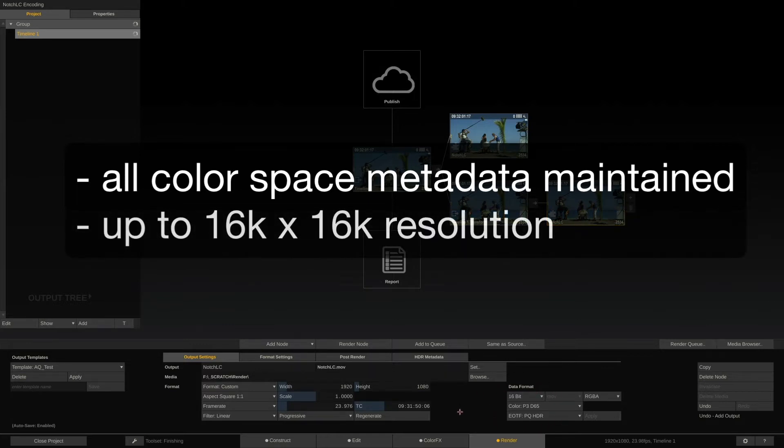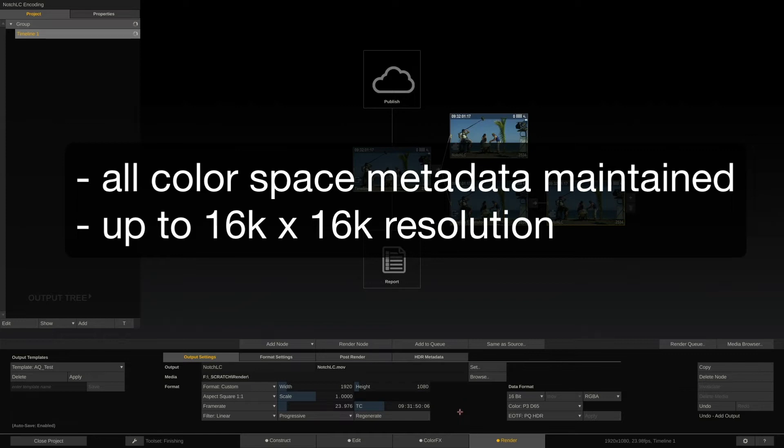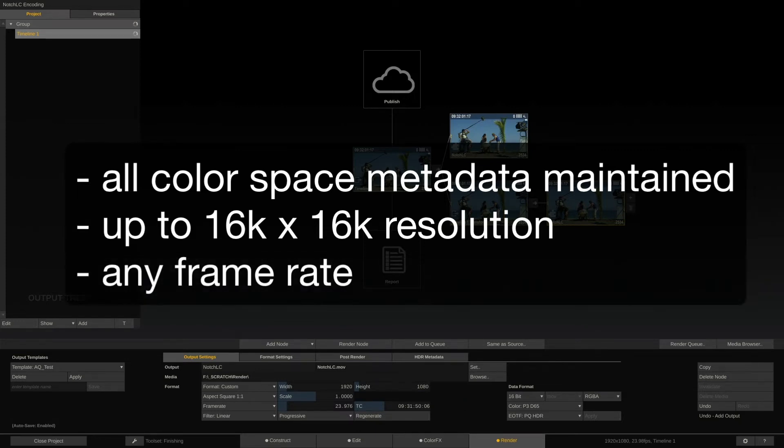Also, Scratch is able to export NotchLC up to a size of 16K by 16K at any frame rate.